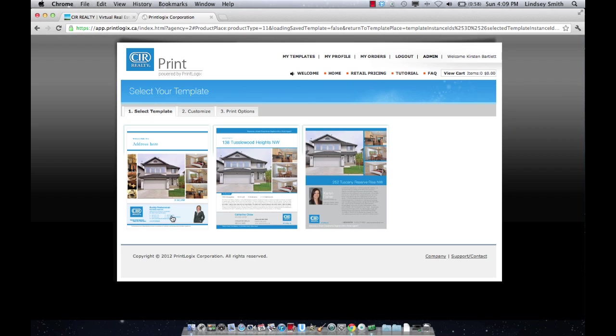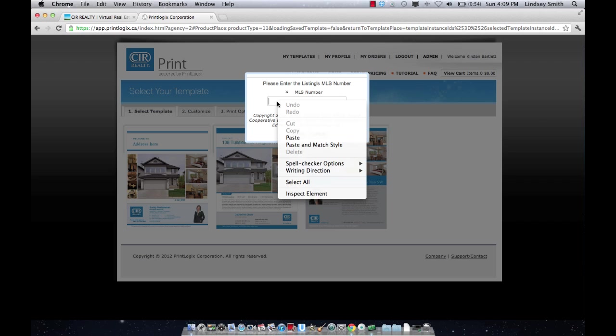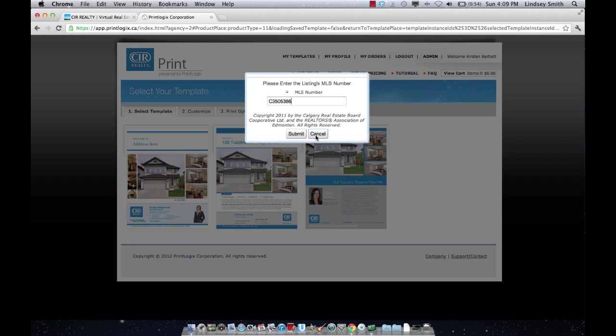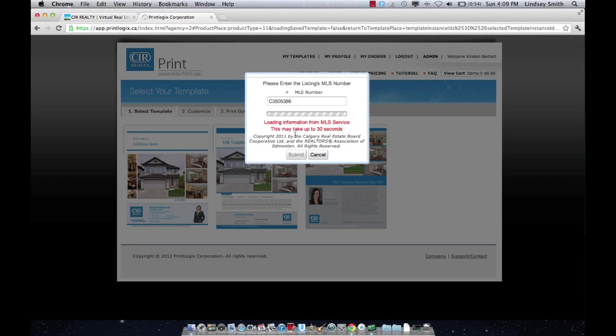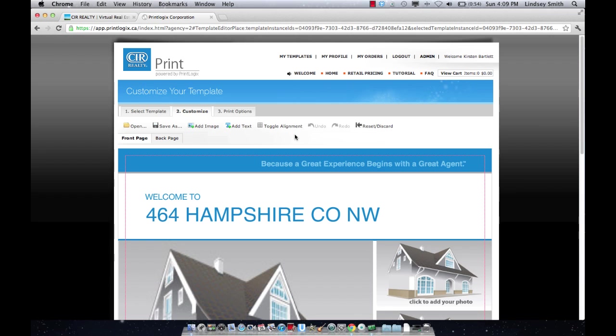There's three different options that you can use. Decide on the one that you like best, click it and then insert the MLS number of the listing you're making a feature sheet for and hit submit. All of the information from your listing is going to pull directly from MLS into the feature sheet.